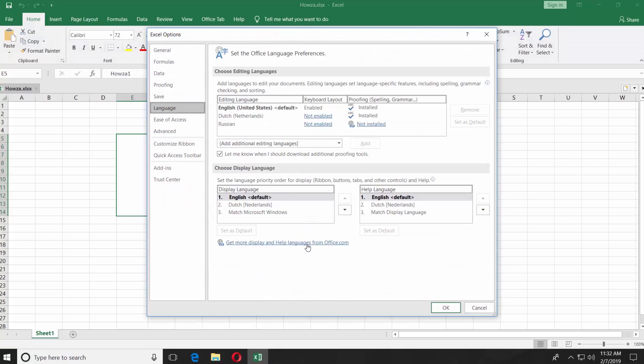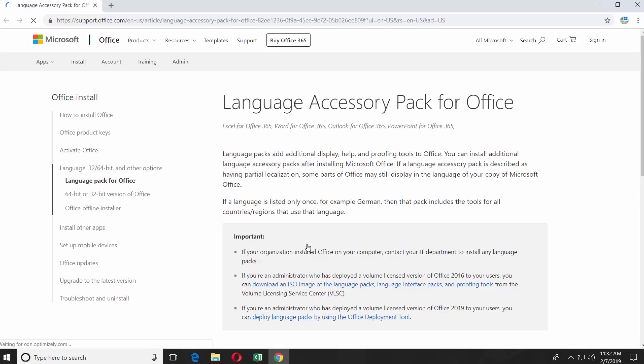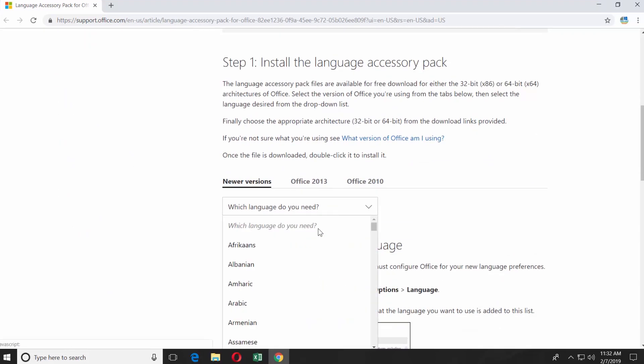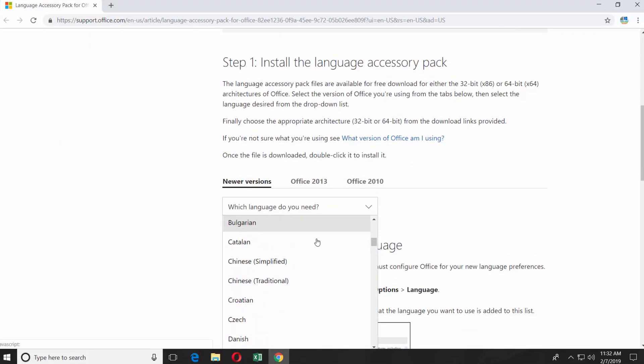Click on Get More Display and Help Languages from Office.com. It will automatically open the web browser with the web page you need. Scroll down and select the language from the drop-down list.